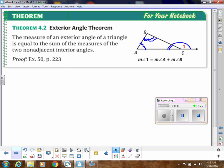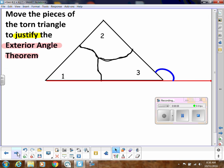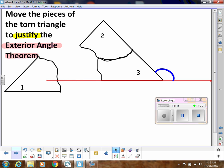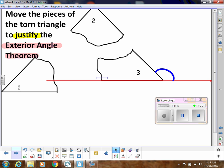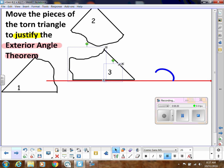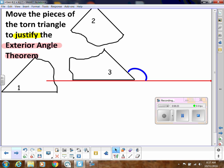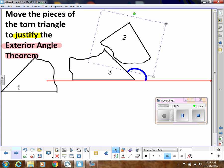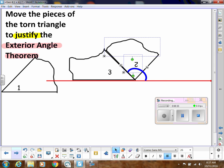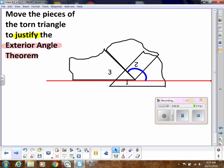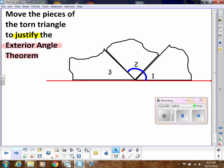A visual for that: keep angle 3 exactly where it is — that's the exterior angle. Then turn angle 2 around and place it there, then add angle 1 next to it. You can see that the blue arc of the exterior angle equals the two interior angles that were not adjacent to it.